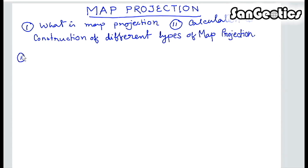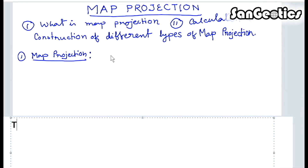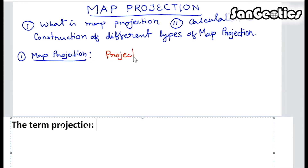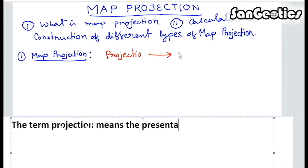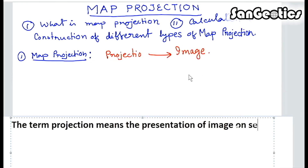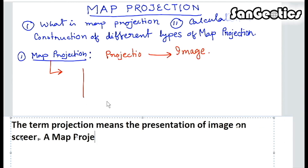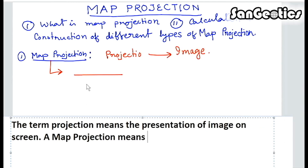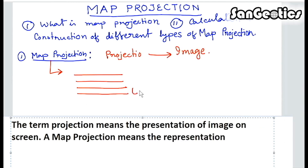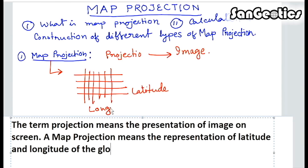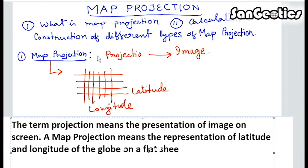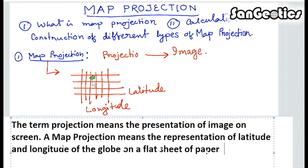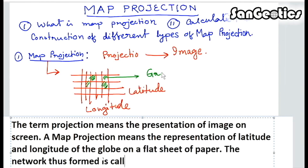First, what is map projection? The term projection means the presentation of an image on a screen. A map projection means the representation of latitude and longitude of the globe on a flat sheet of paper. The network thus formed is called Graticule.